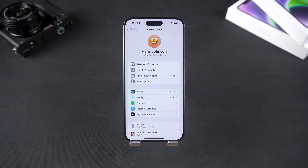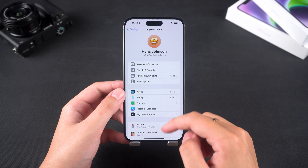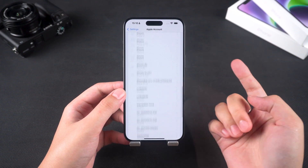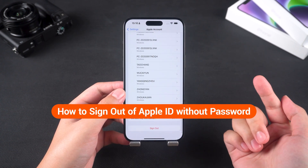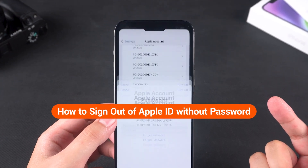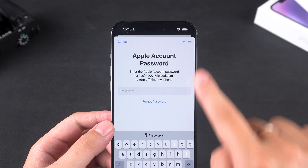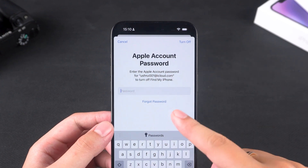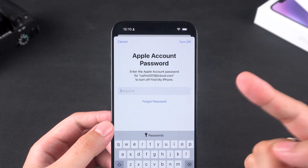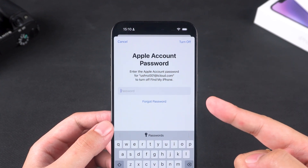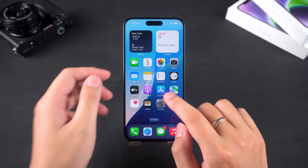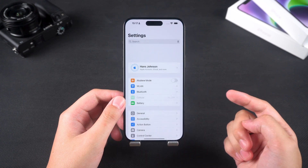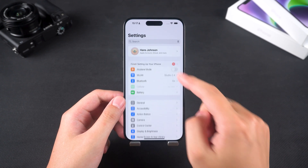Hello everyone! Welcome back to the Tenorshare Channel. Today, we're going to discuss a common issue: how to sign out of your Apple ID without a password. This might be because you forgot your password or the device is logged into someone else's Apple ID. Whatever the reason, you need to know some effective solutions.